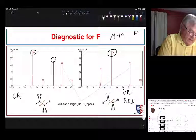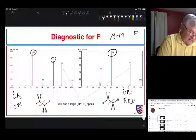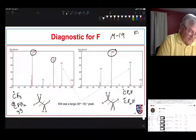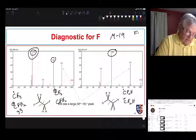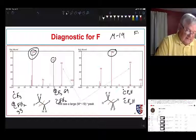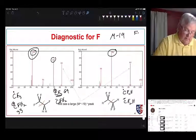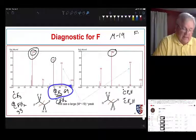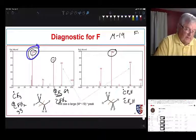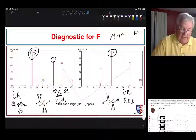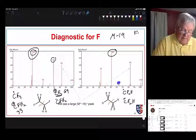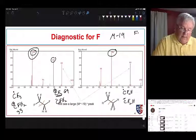For the other isomer, the 51 peak is small and we see things at 69 and 33. When this cleaves we could get a CF3 radical and a CF2H cation with a mass of 33. It can also break to give a CF3 cation with a mass of 69 and a CF2H radical. The CF3 cation is less stable, so we expect to see less of it — we see much more of the peak at 33 than at 69. It's very likely these compounds are contaminated with the other isomer, which is why we see the peak at 51.